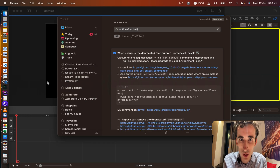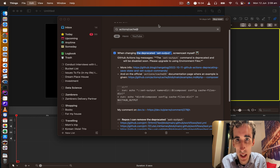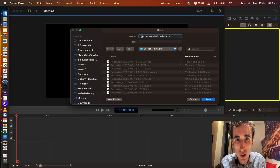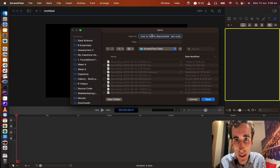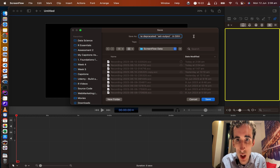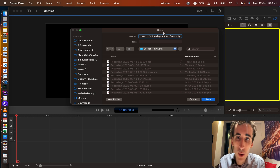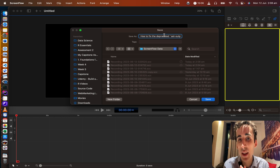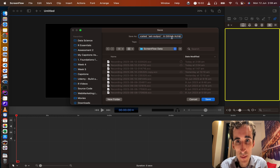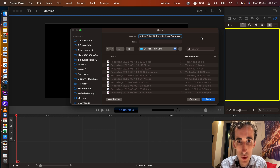I just recorded a PHP programming video, so I'll name it something like 'How to fix the deprecated setup in GitHub Actions v3 with Composer PHP cache.' For you it depends on what kind of video you have done. I save it.